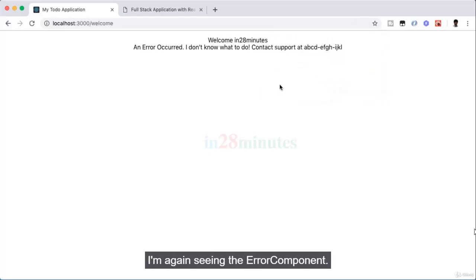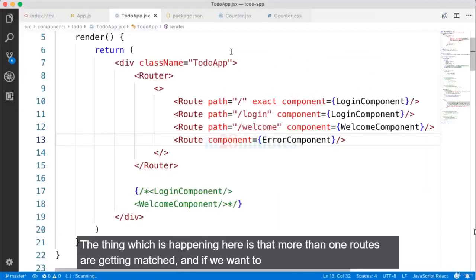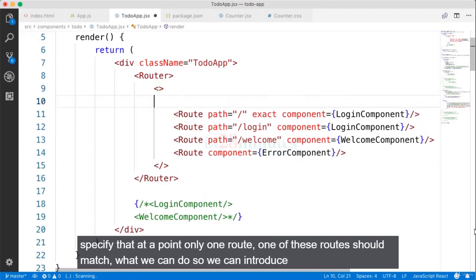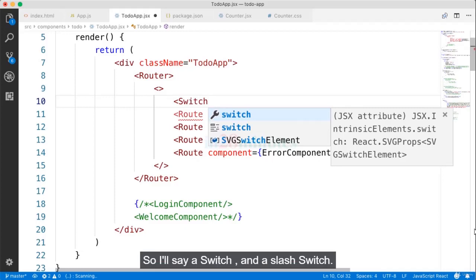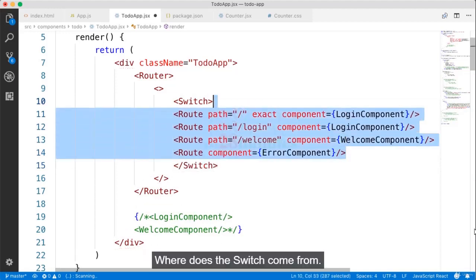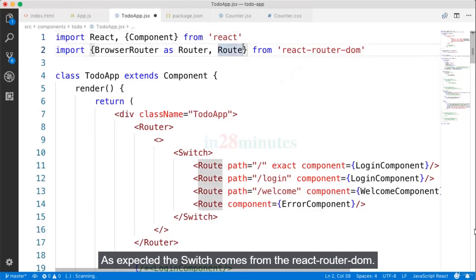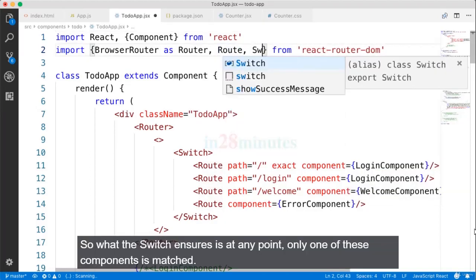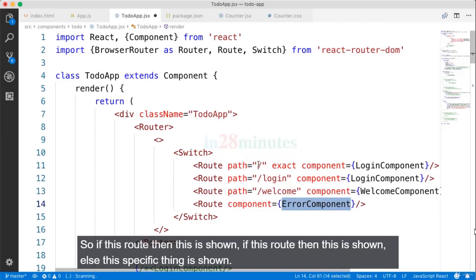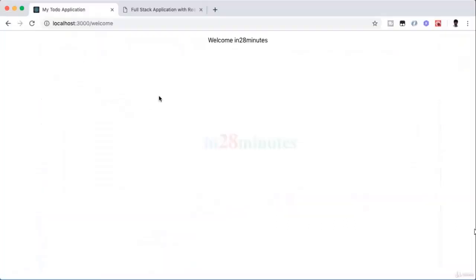What's happening is more than one route is getting matched. If we want to specify that only one route should match at a time, we can introduce a Switch. The Switch comes from react-router-dom. What this Switch ensures is that at any point only one of these components is matched — if this route, this is shown; if that route, that is shown; else the error component is shown.